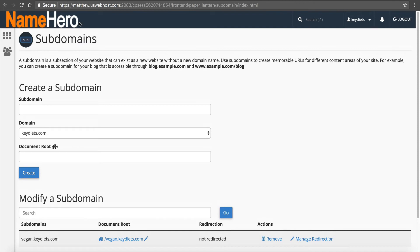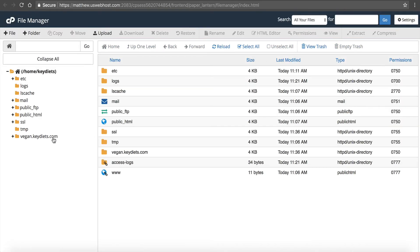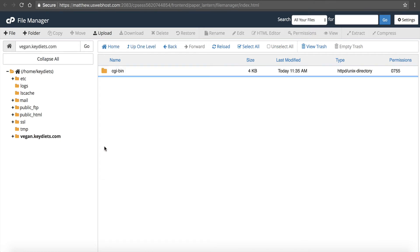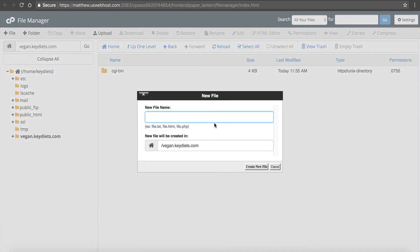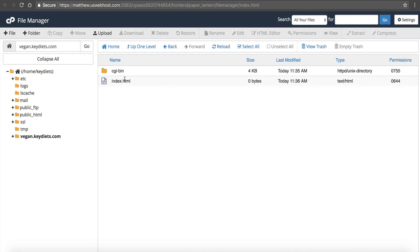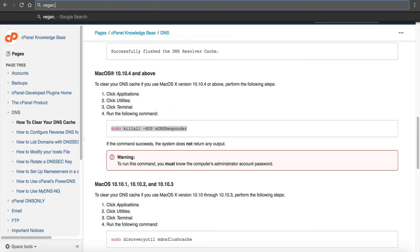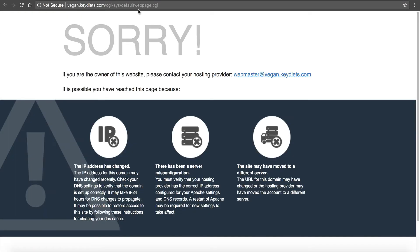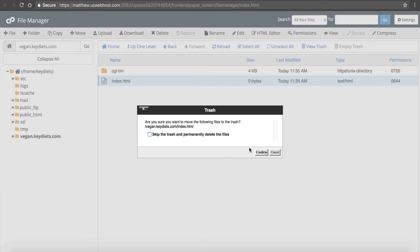Now the subdomain has been created, it's set up, we're just waiting for it to propagate. If I go back to cPanel, I can now manage my files by going to File Manager, clicking on vegan.keydiets.com, and this is my document root. Any time I create a file, I can set anything up inside of here. If I want to manually create files, I just click New File, maybe index.html, create new file, and that's going to be my index. When this propagates, it's going to show up a blank page.